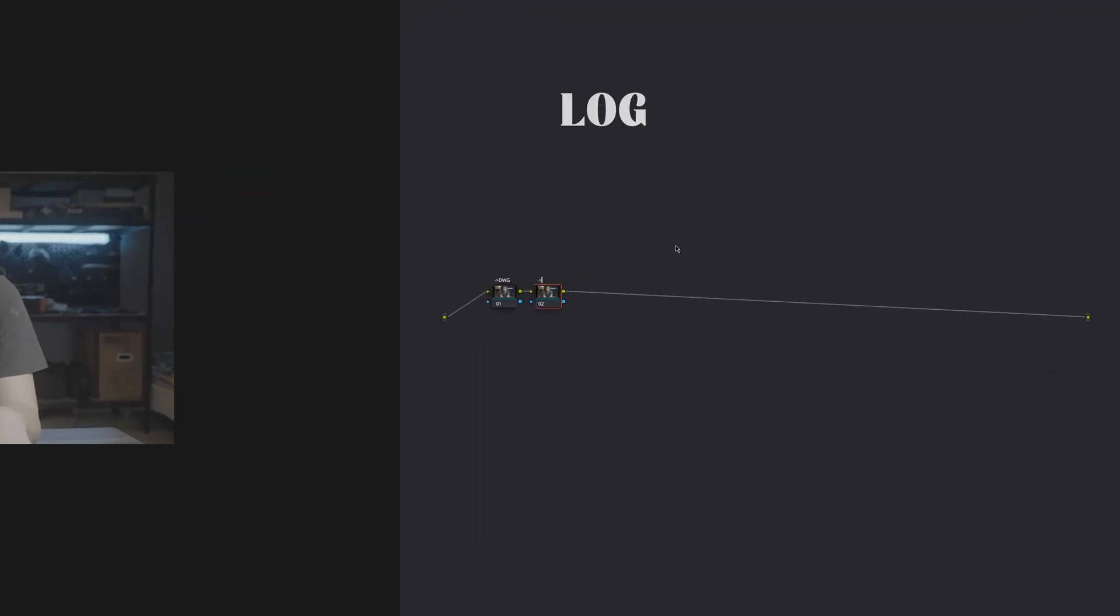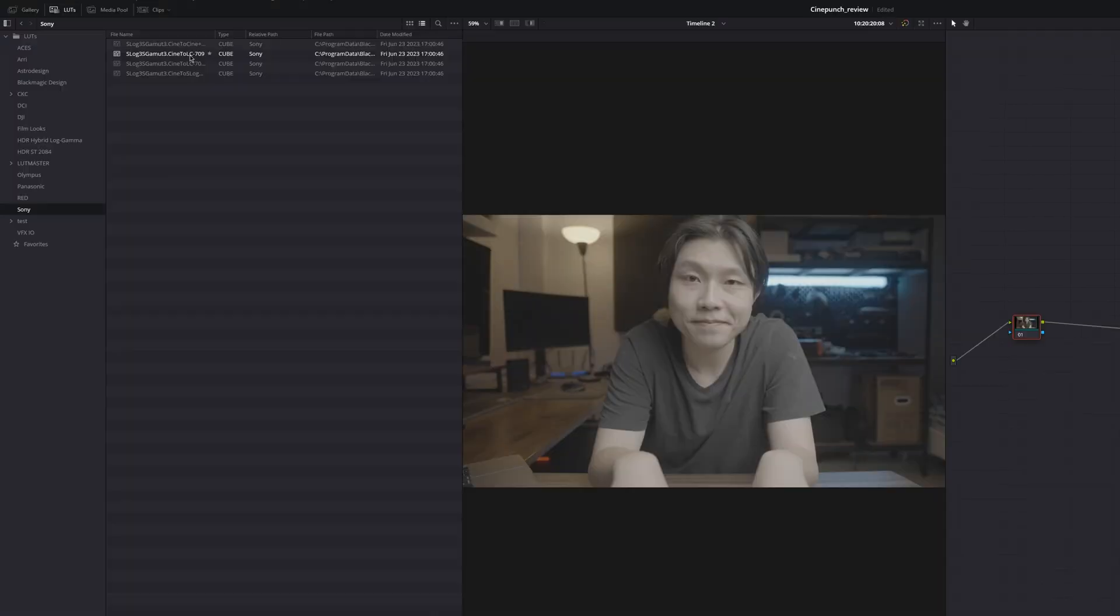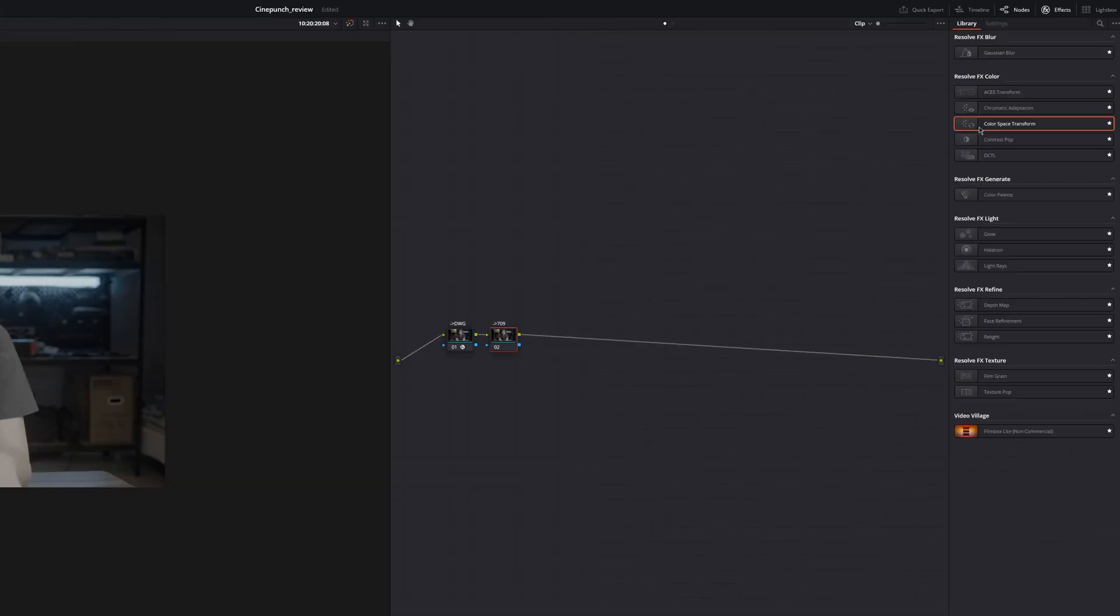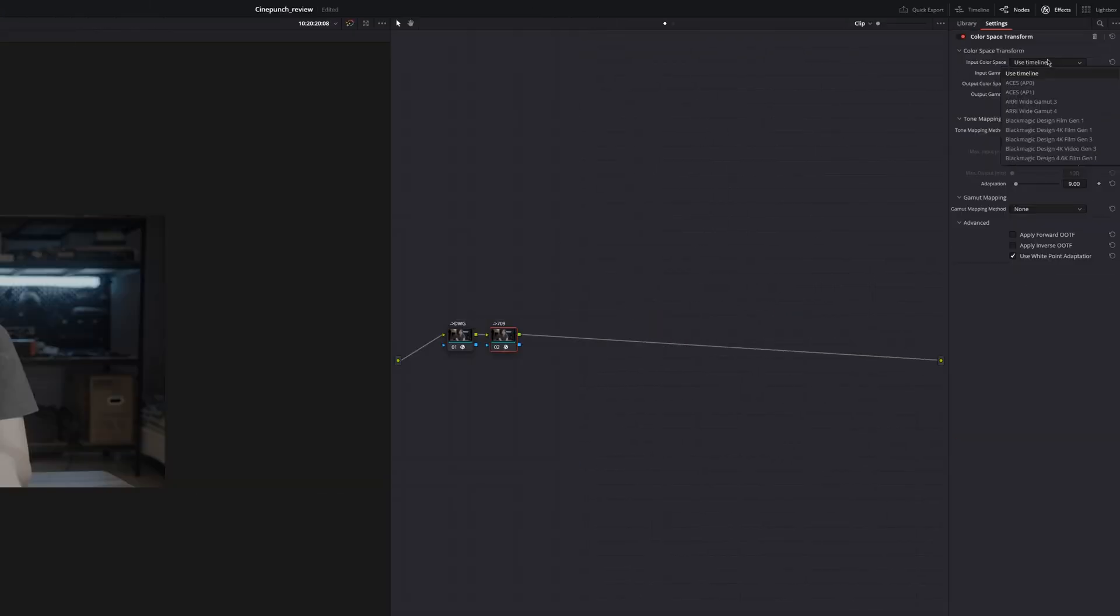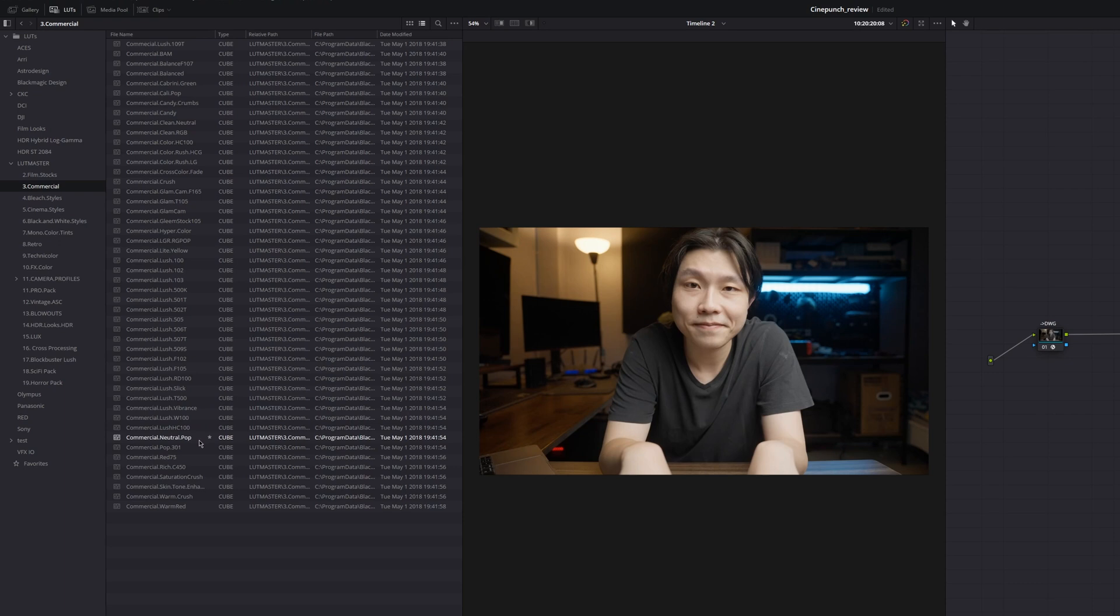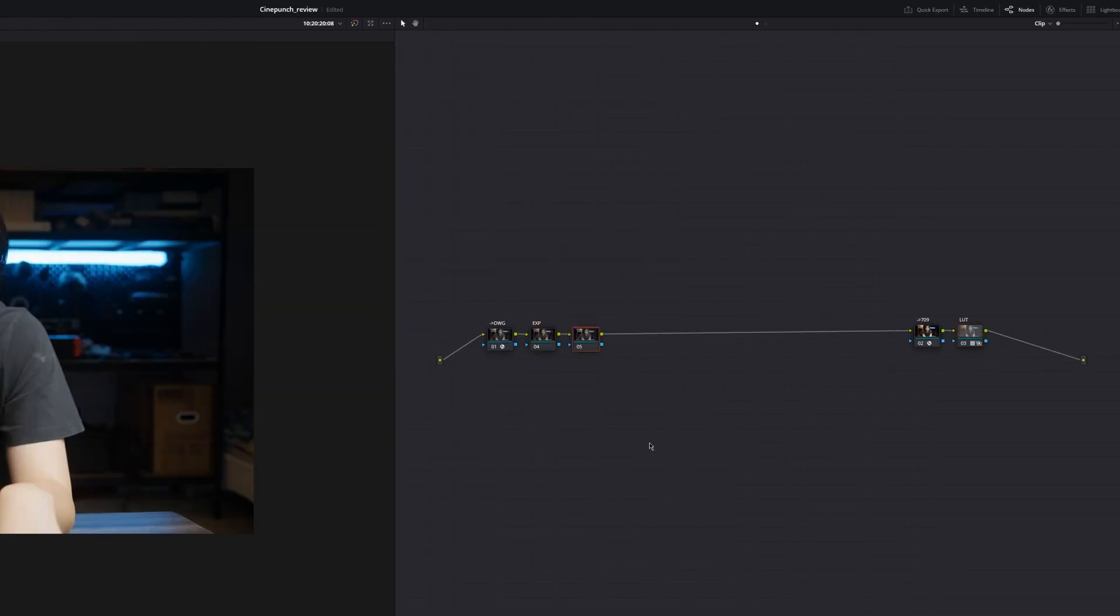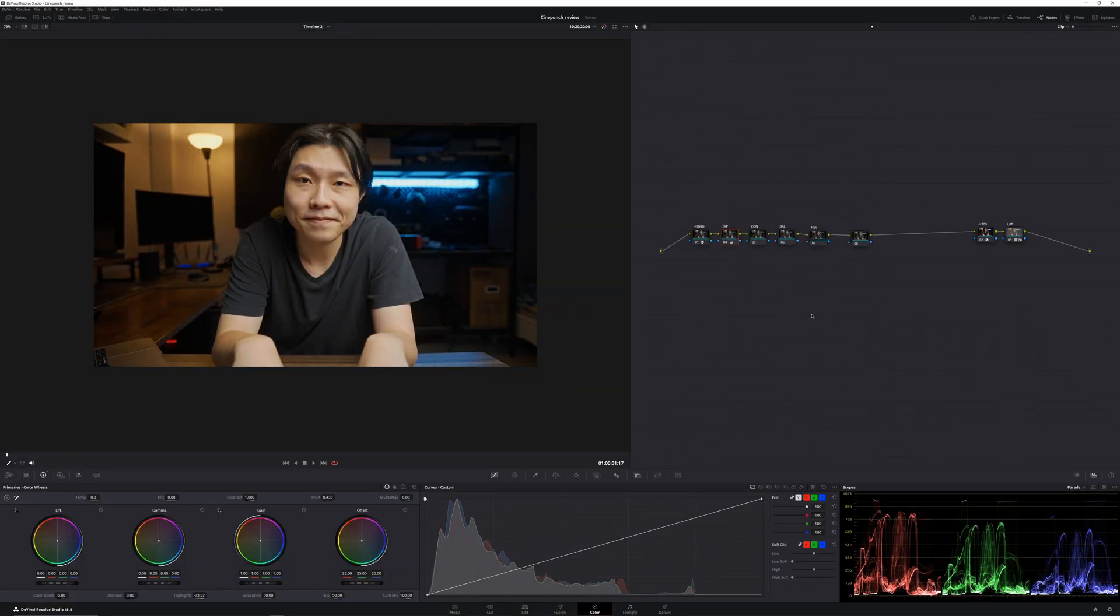If you have log footage, you need to convert it to REC709 first, whether by using a camera LUTs or CST. Then apply the LUTs following that node, and do any adjustment before the transform node.